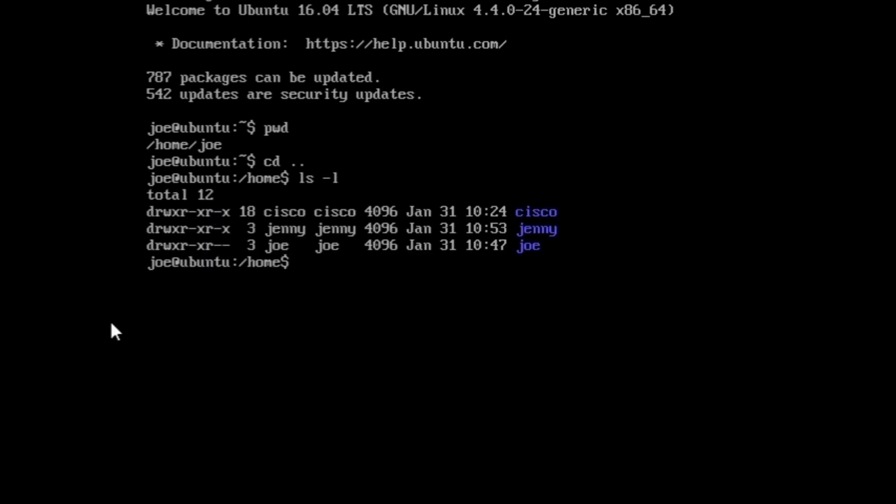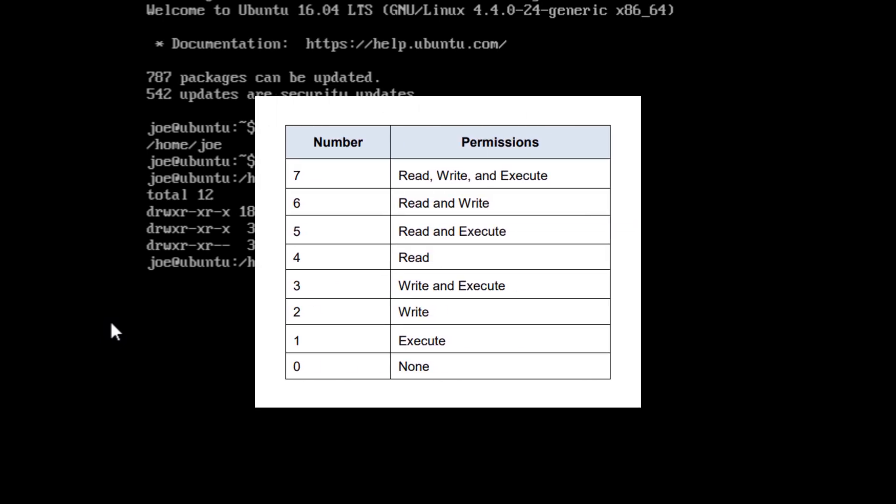Now we are going to assign permissions using absolute values. As you can see on the table, the absolute value represents the permission for the owner, the group, and others in that order. Zero means no permissions, one is execute only, two is write, three is write and execute, four is read, five is read and execute, six is read and write, and seven is full permissions: read, write, and execute.